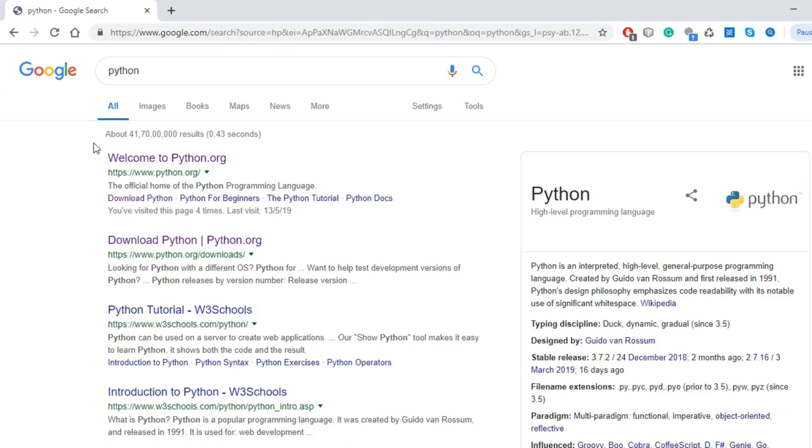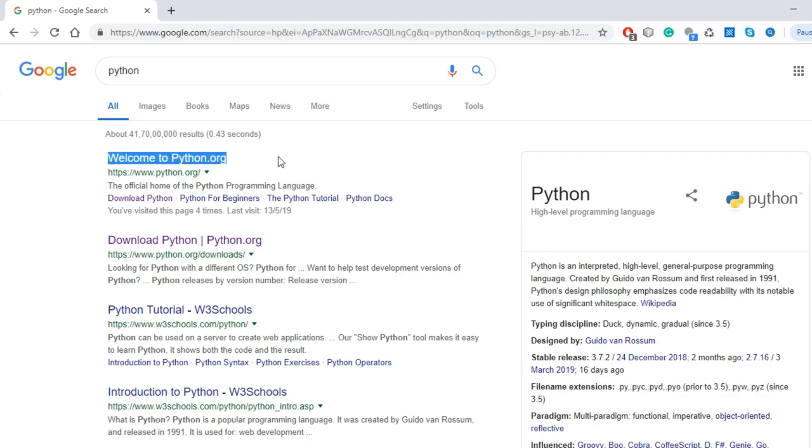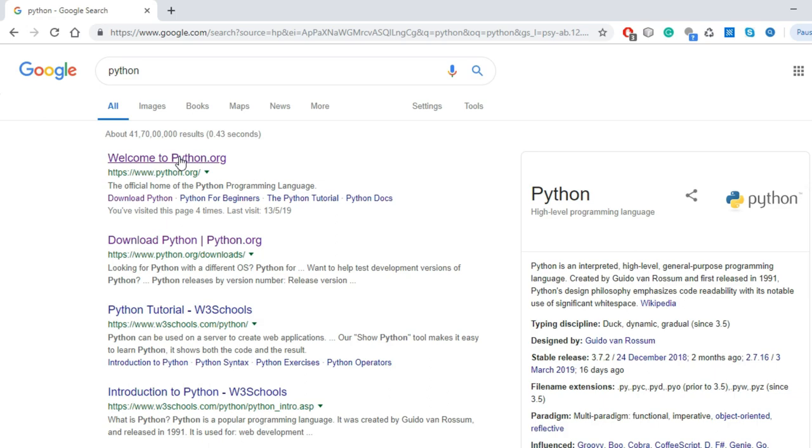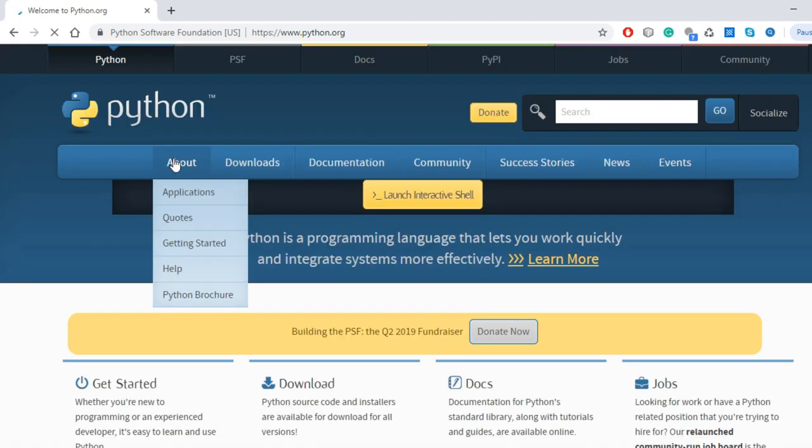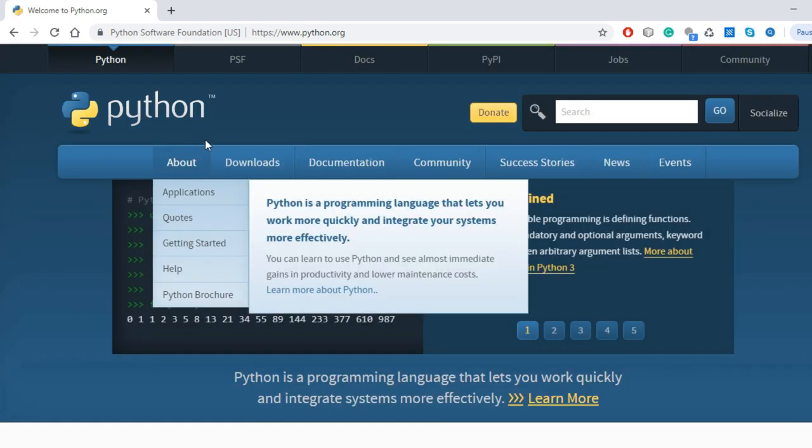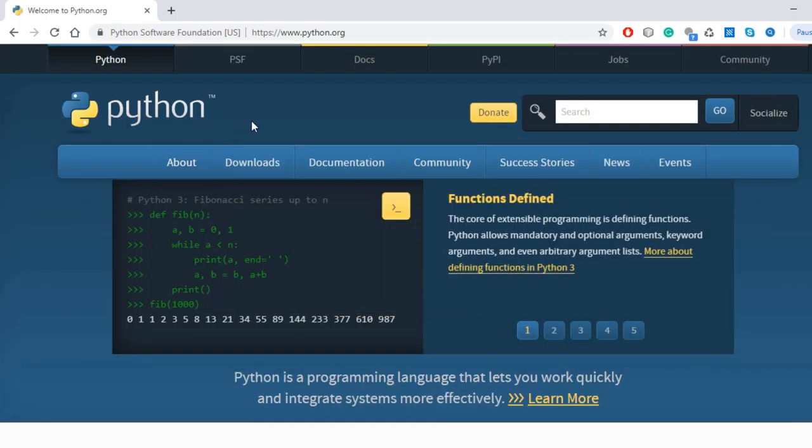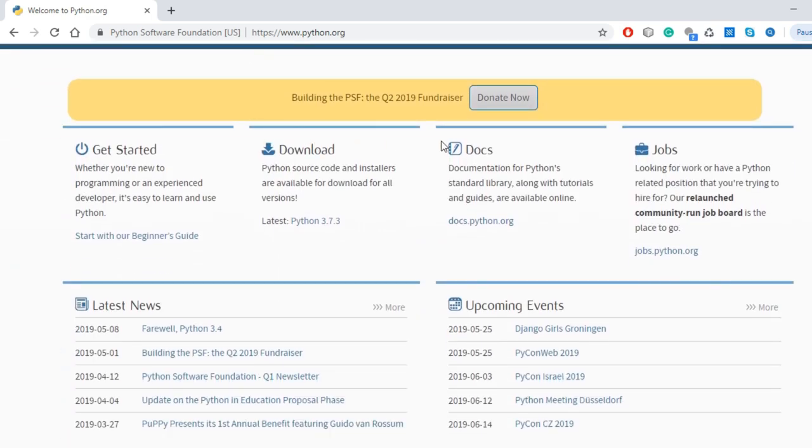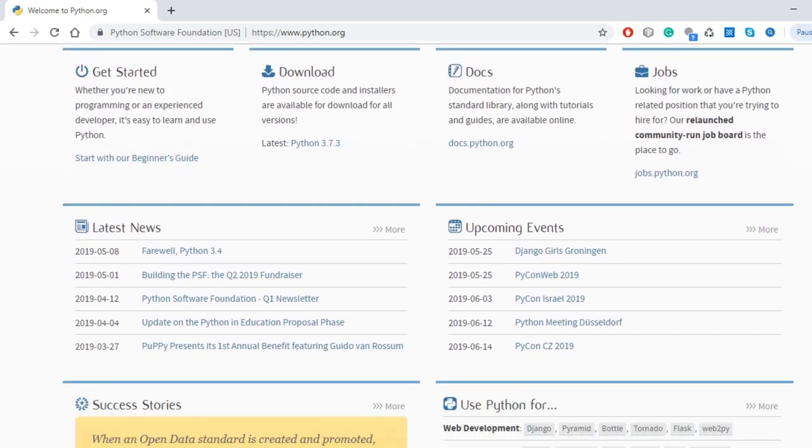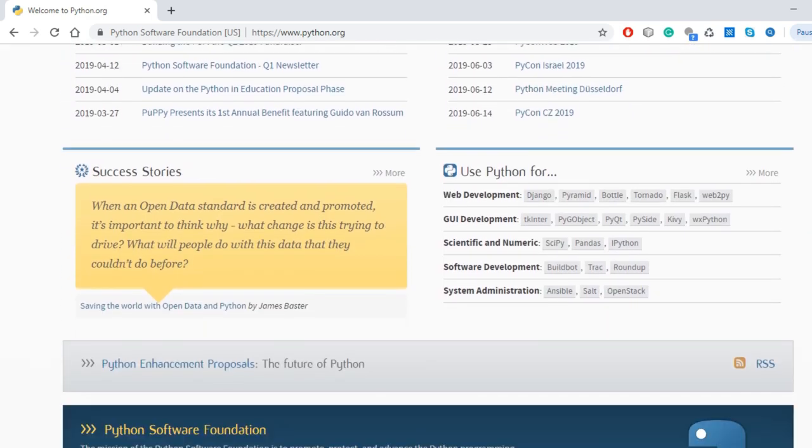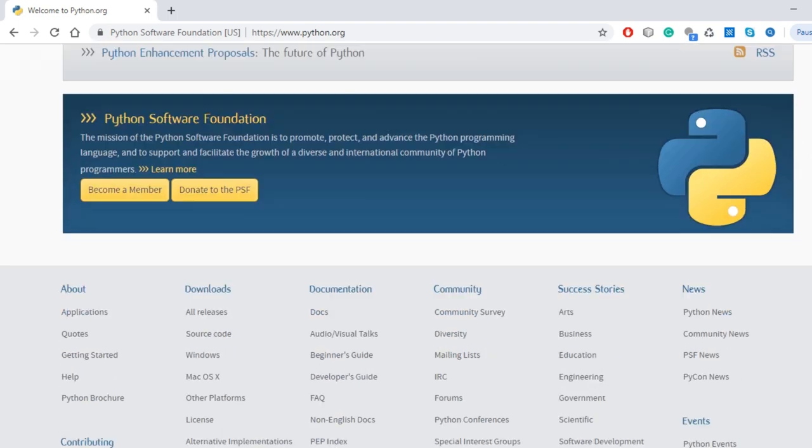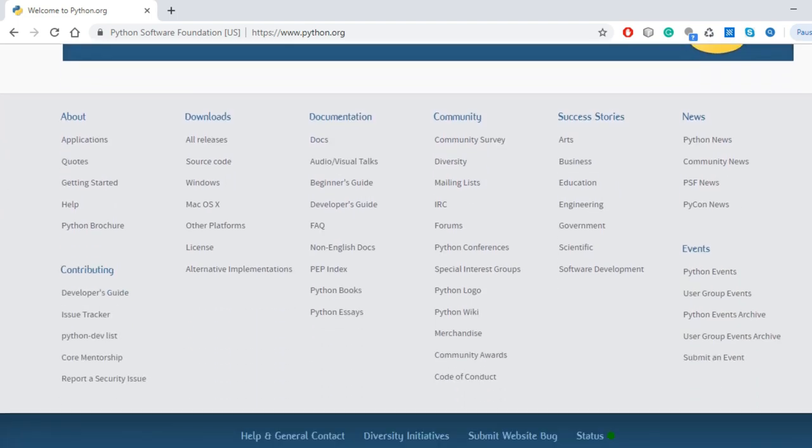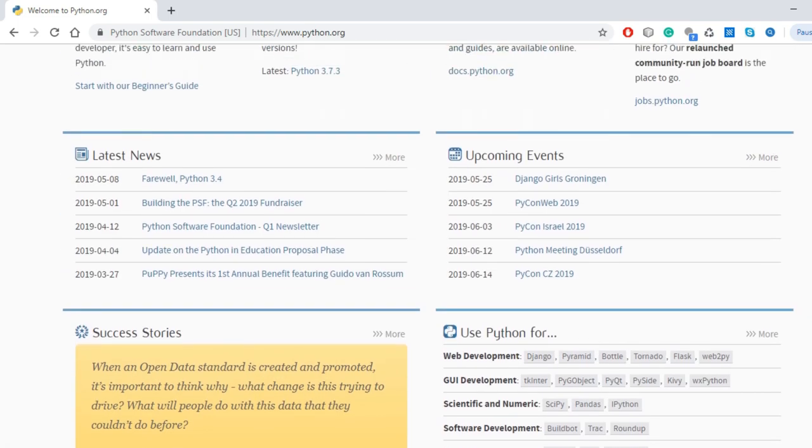This is the official website of Python. From here we should download, not from other websites or other resources. The first advantage of Python is that it is a feature that it is free and open source. So we don't have to pay any amount. We will directly click on Welcome to python.org. As soon as we click, a new page will open which is the official page of Python. You can see all the products of Python are available here.